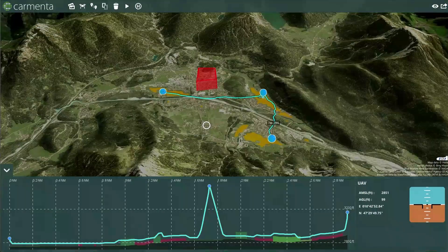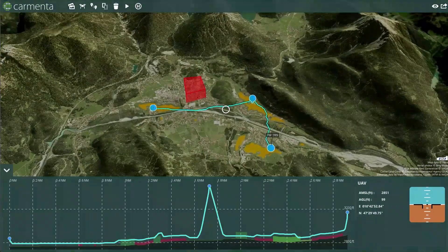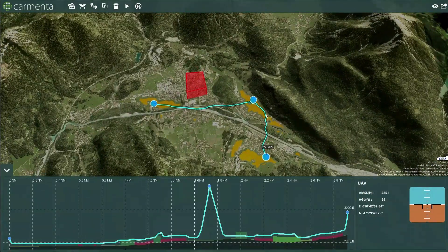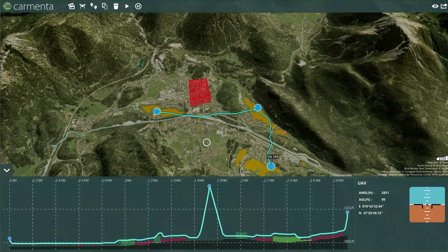Viable landing zones are calculated based on a variety of input data. Important parameters that can be considered by the calculation include UAV characteristics, terrain, land classification, hazardous obstacle avoidance, and accessibility.